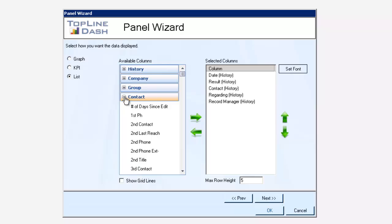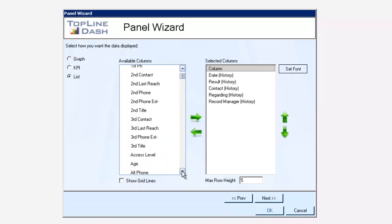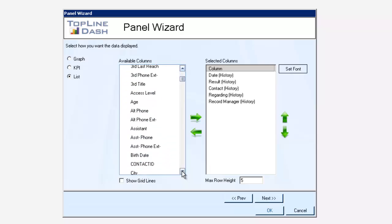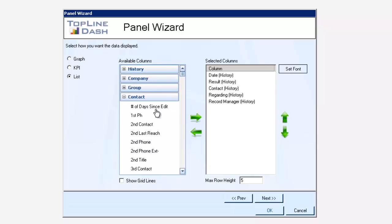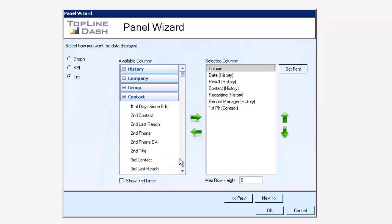Now if I go over to the contact table, I've got every field in that table available to me. So if I want to add their telephone number, I can do that. If I wanted to add the company name, I can do that.